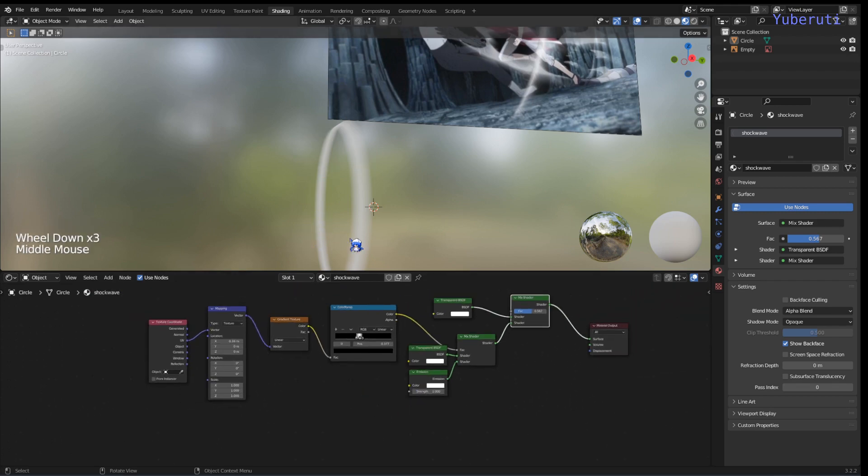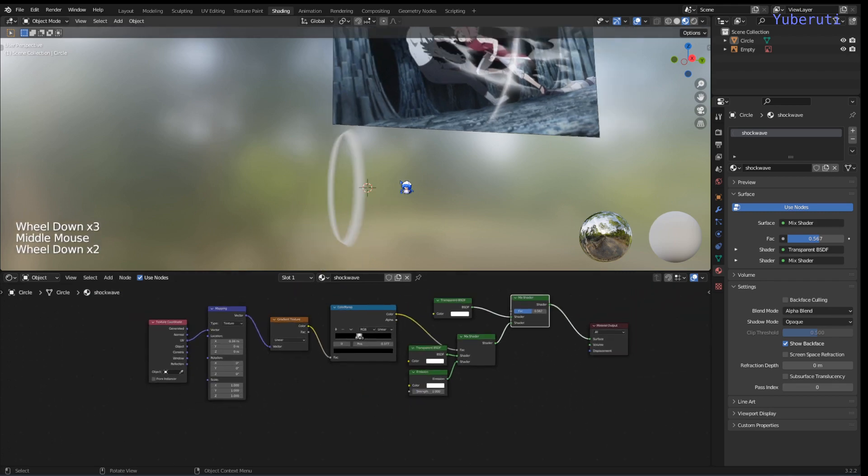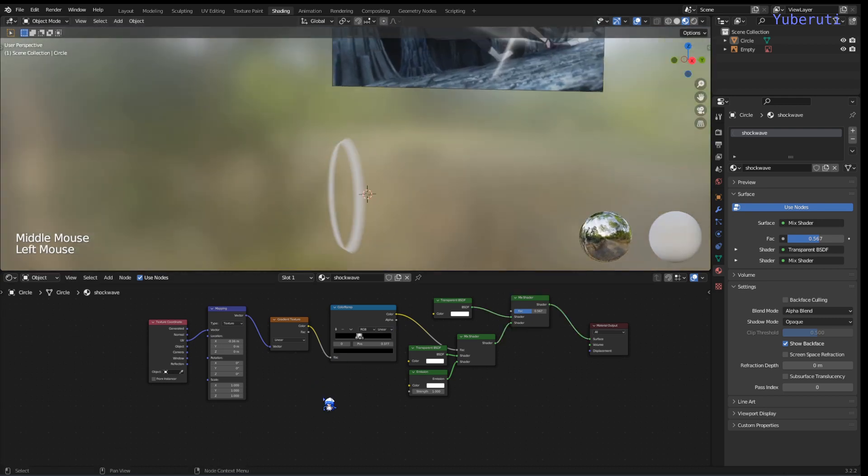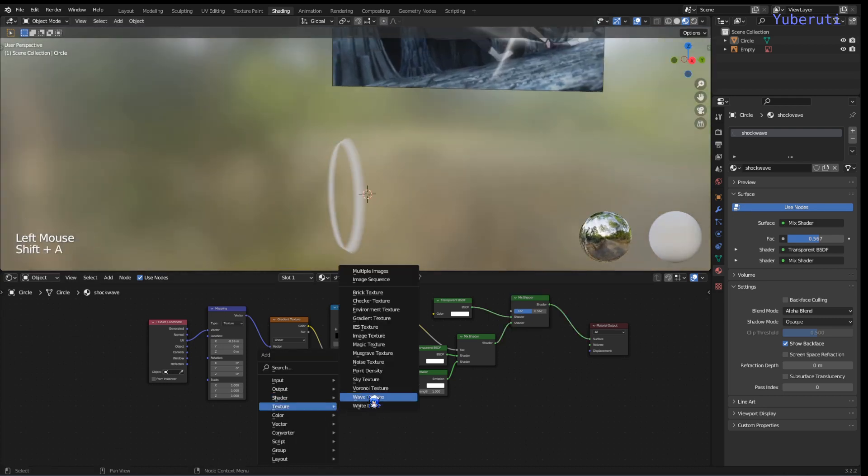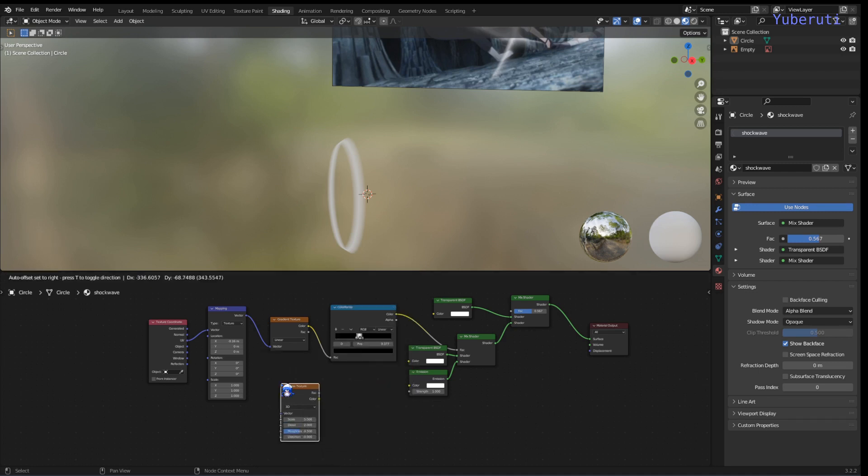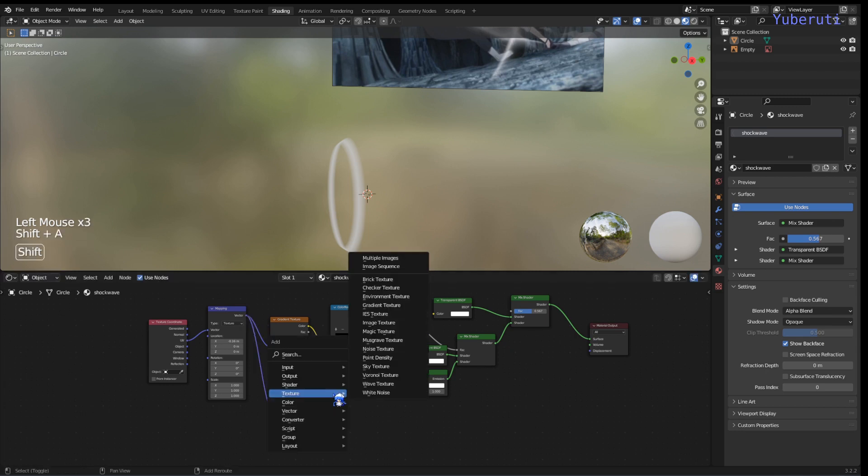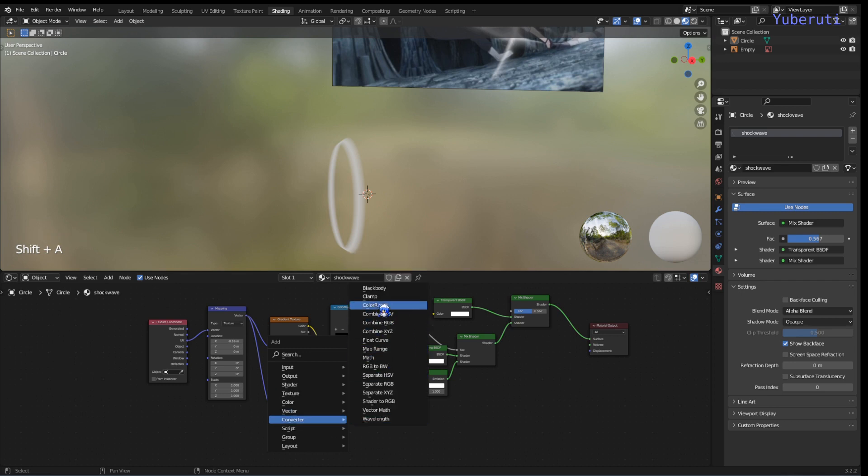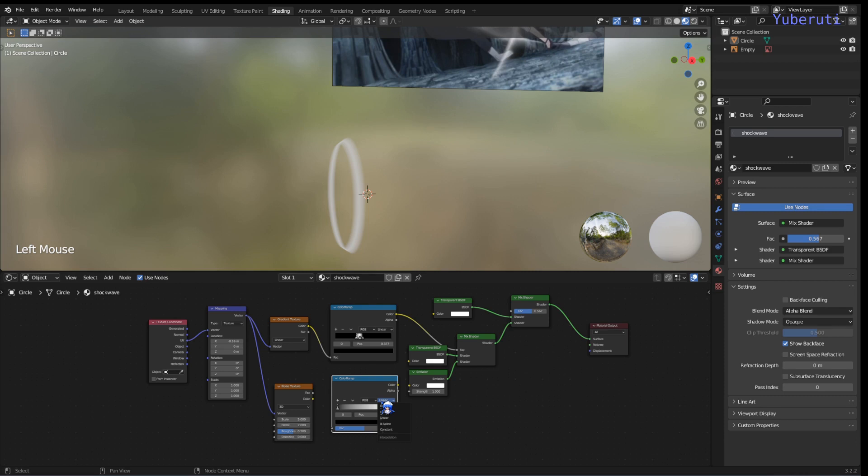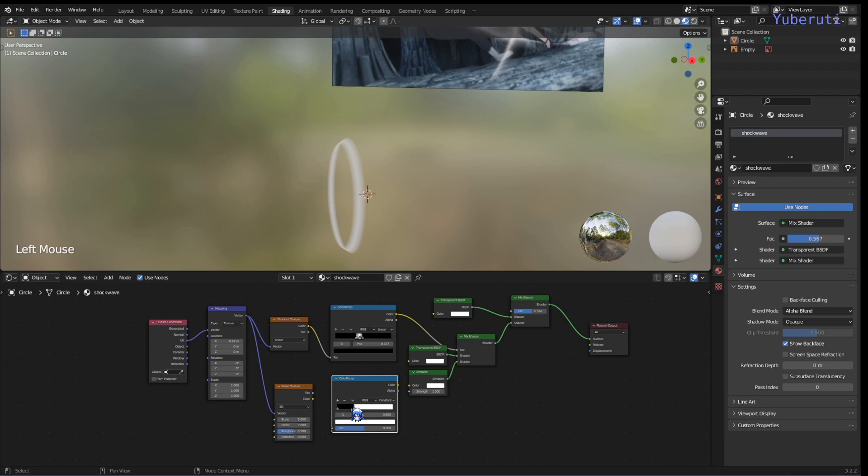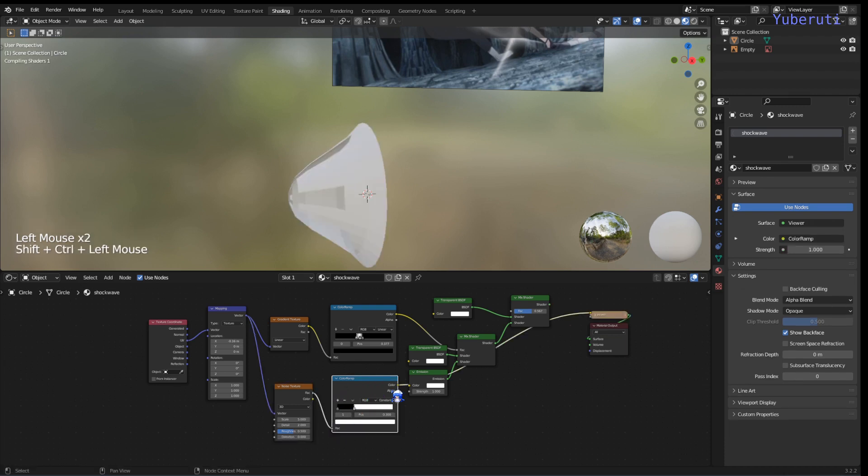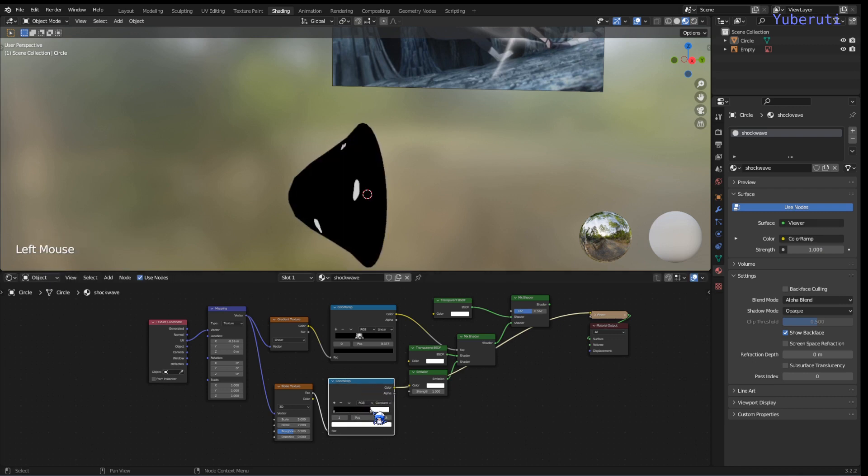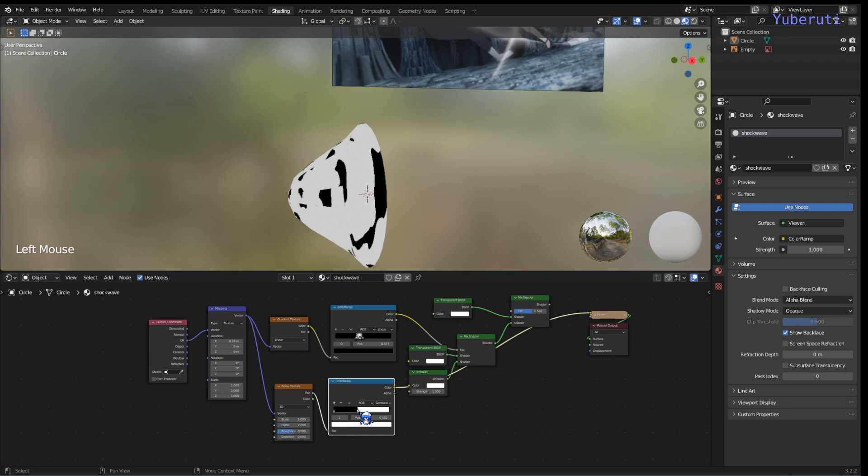Alright, and if you don't want it to be like a straight line like this, you can also add some distortion if you want. You can add in a noise texture and add this to the vector. And then add in a color ramp. You can see the noise here.